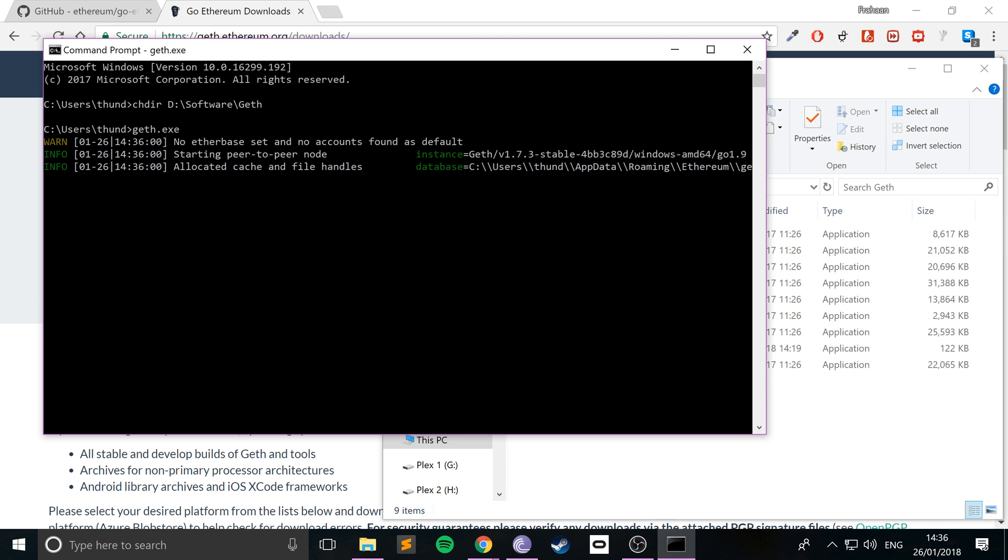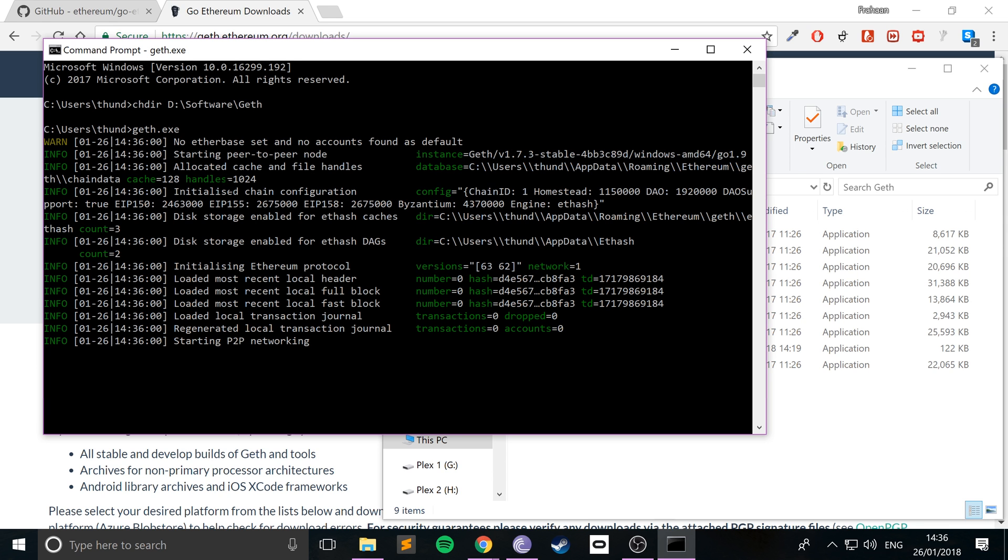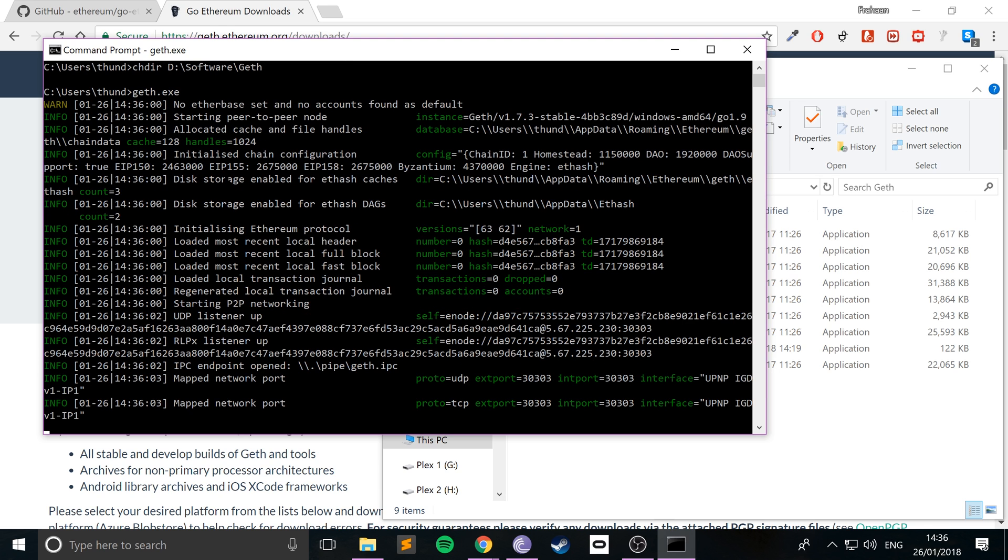It now runs, so we are actually all ready and we are running the Ethereum client, so we can actually now test our applications. And that's it, the setup process on Windows. I was very surprised that it was actually the easiest.